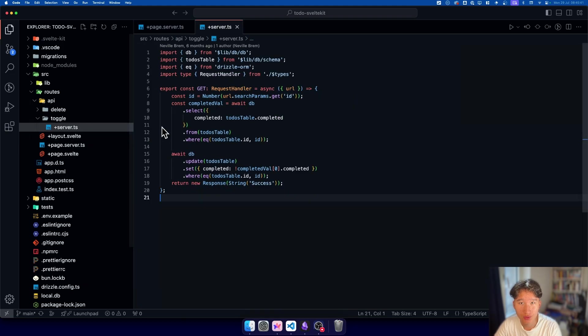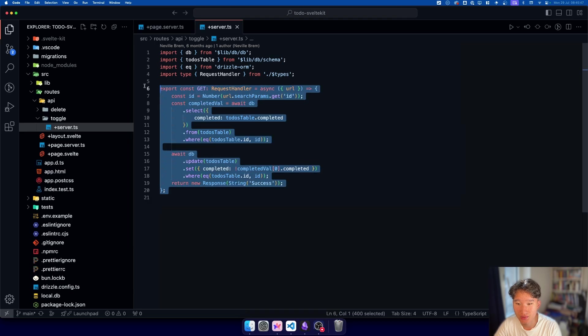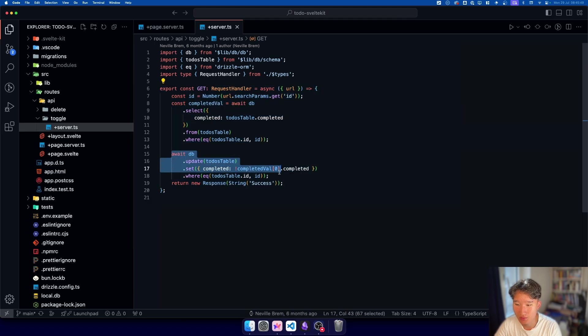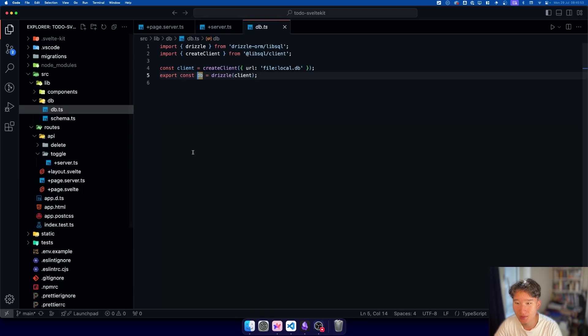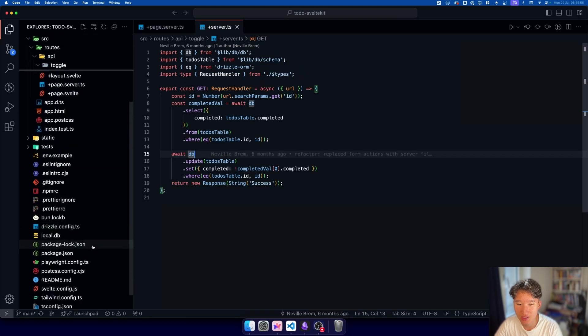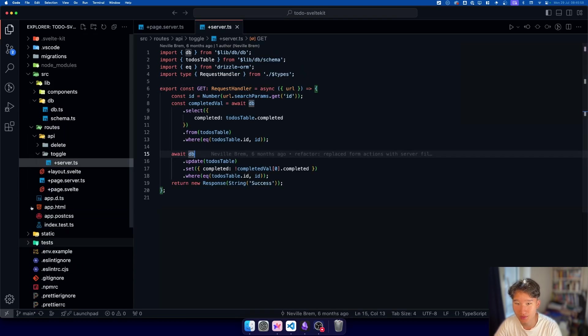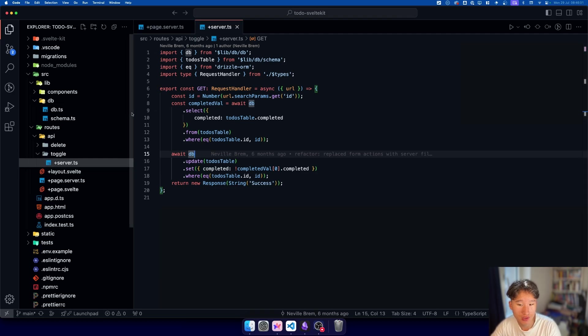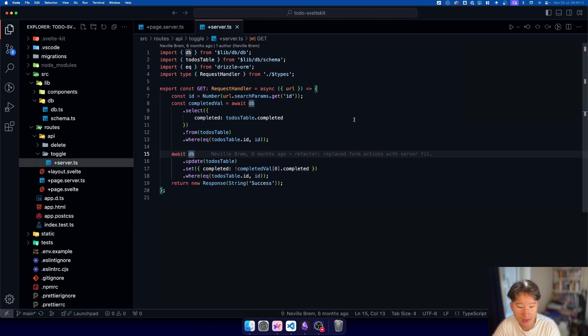We have these +server.ts endpoints. And the way these work is they are exposed like this would be localhost:5173/api/delete. But this one, this page.server.ts will just be the loading function which initializes some stuff. Again, I won't go over the basic concepts of SvelteKit. I assume that you already know these and I just want to cover today's topic. Why are these endpoints not really a good choice if you want to do some actions on the server, like for example in here, inserting into the database, which needs some environment variables.